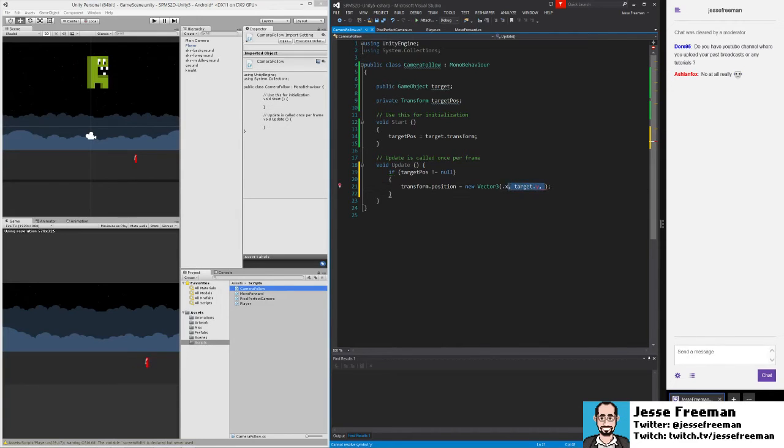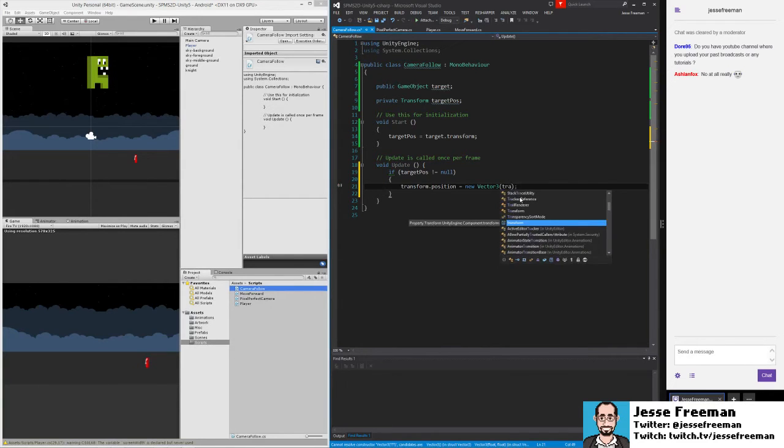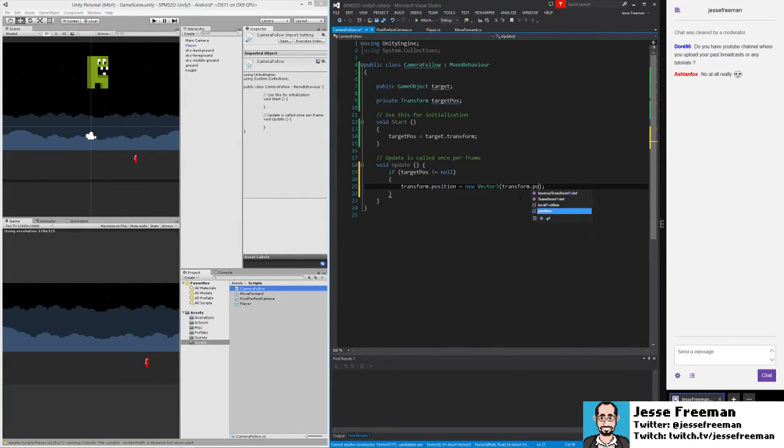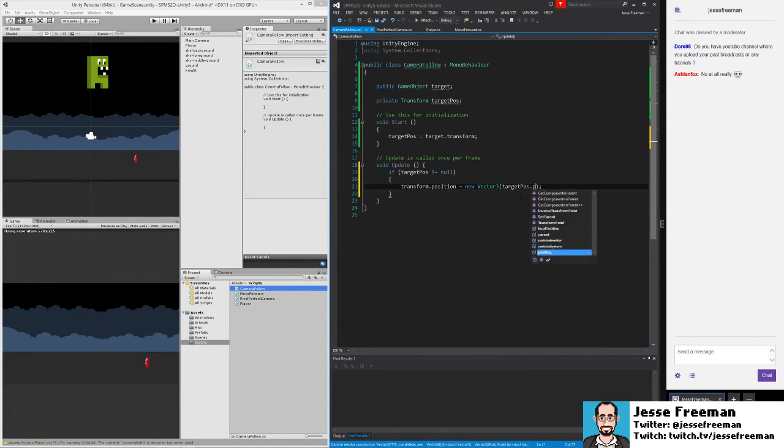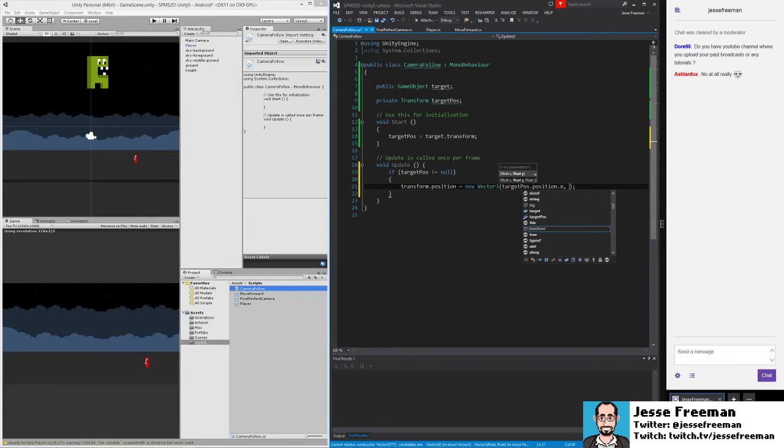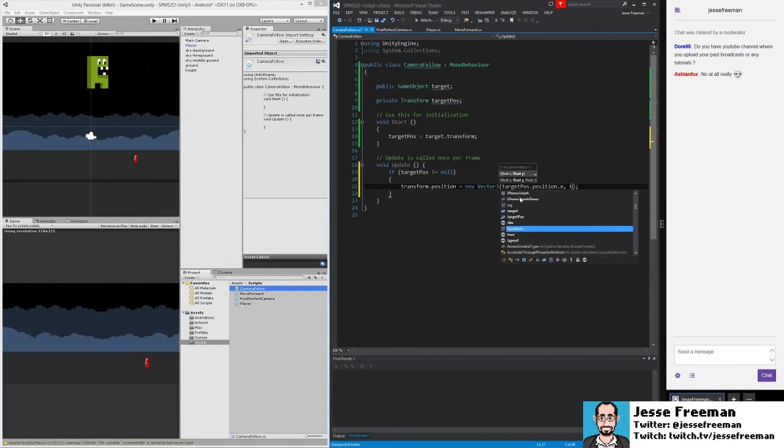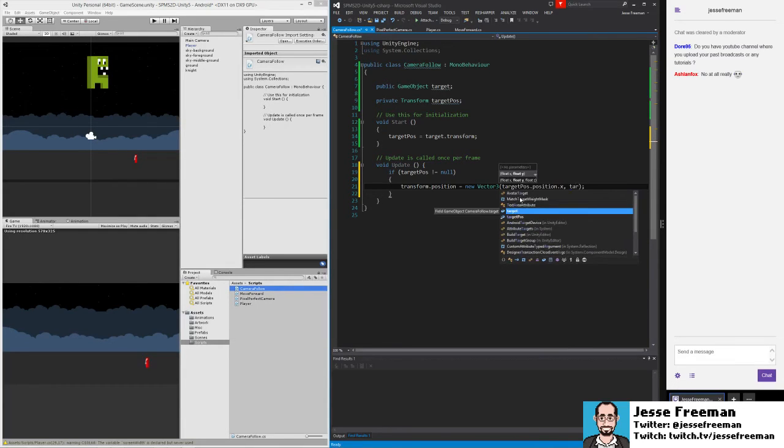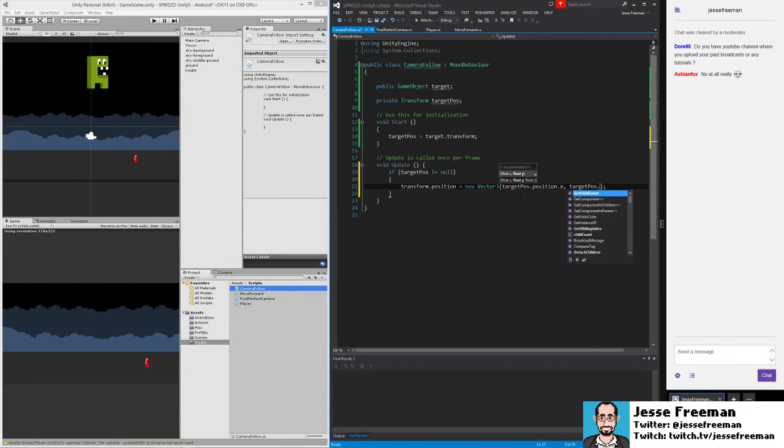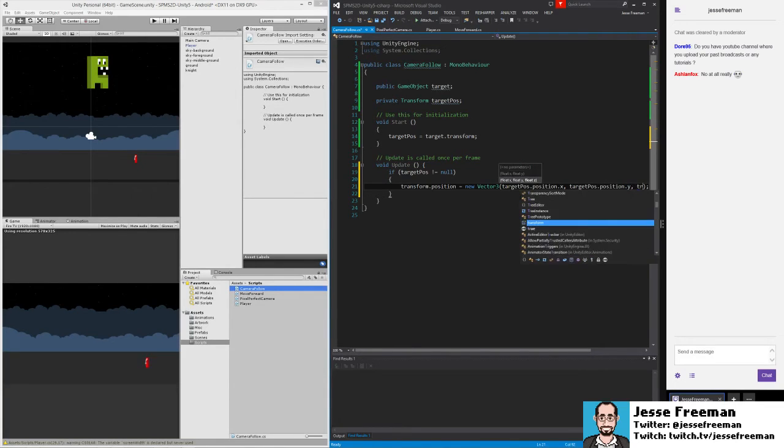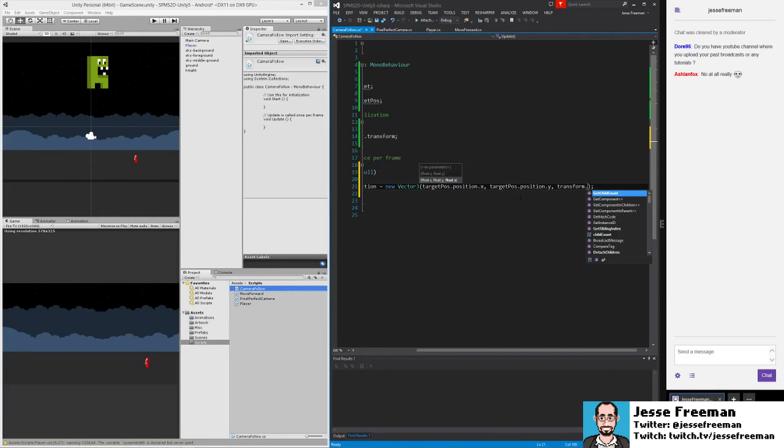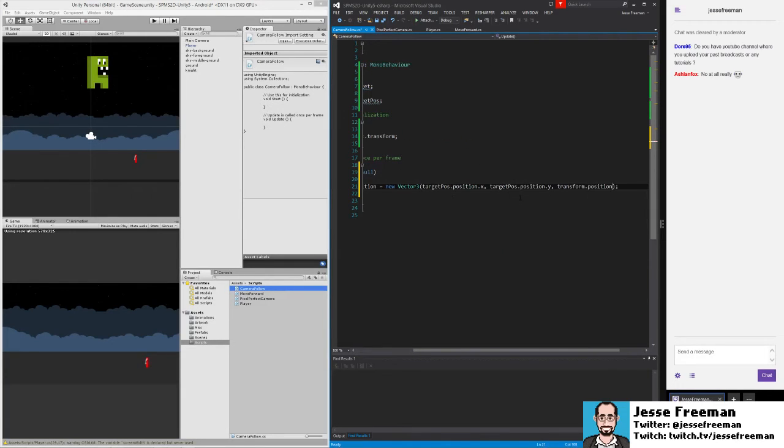Let's try this again. I want to set this to the transform targetPosition position X, targetPosition position Y. And we'll do this to the camera's own transform position Z.